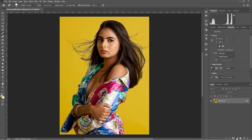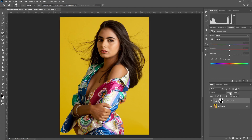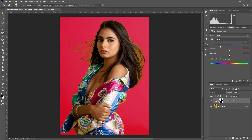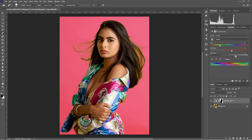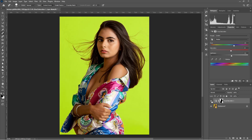Now we have to go to Hue and Saturation. Then you can play with the hues of the color, the intensity of the color, and the lightness of the color. You can change your color according to your preferences and manage how bright or how light you want it. Now we have changed the color successfully.